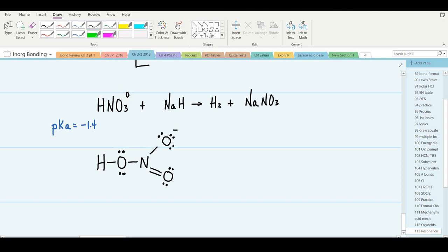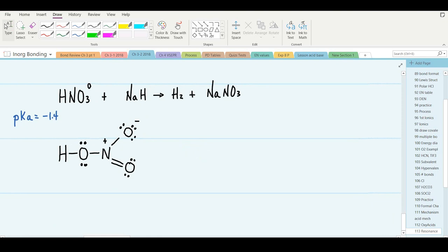Nitric acid has no overall charge of zero — so what's going on? Look at the nitrogen: it only owns 4 electrons. To be neutral it would have to own 5, so the charge on nitrogen is plus one. Nitric acid is a neutral compound, but within the compound there's a permanent positive charge on the nitrogen and a permanent negative charge on one of the oxygens. It's a strong acid.